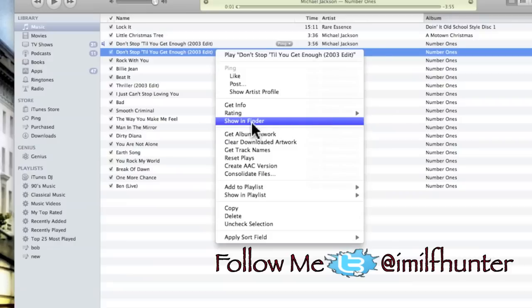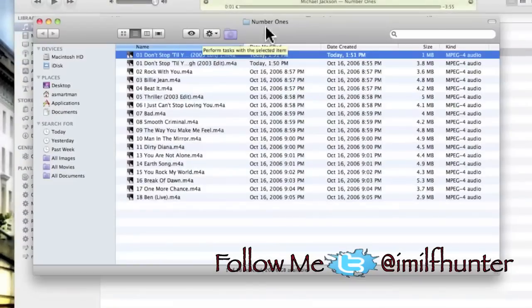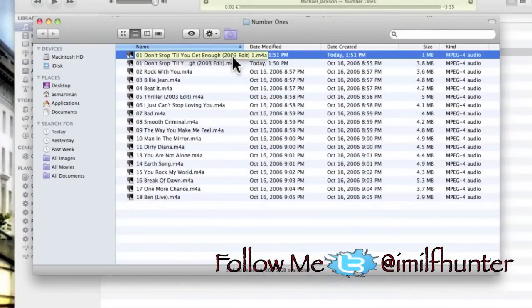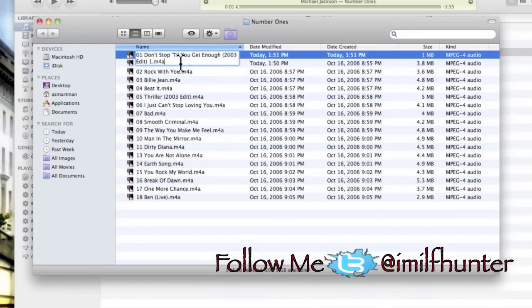Go ahead and Show in Finder. It will open up. We're going to rename the file we just made, and it's this one, one megabyte. Single click. We're going to rename it from m4a to m4r.